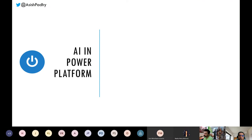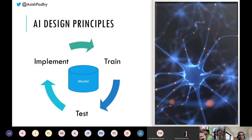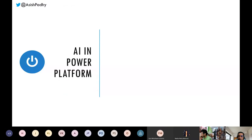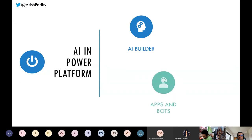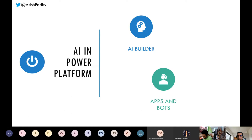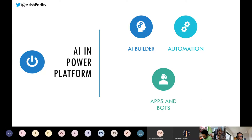AI in Power Platform has three core components. First is AI Builder, which is the AI component that sits in Power Platform. Then there are apps and bots - the conversational bit, which is Power Virtual Agents. And then the automation bit, which could be Power Automate or Power Apps, where you automate processes. AI does the smart analysis part, but you still need to handle data validation, data entry, and data output - these three components work together to create the AI experience.